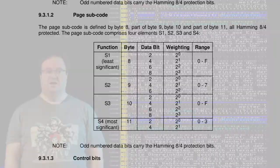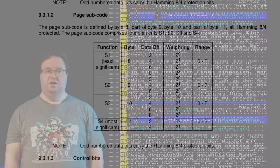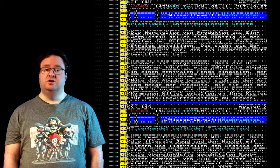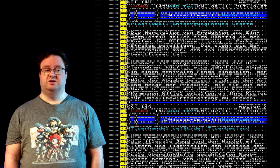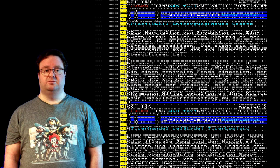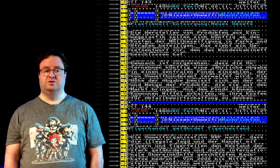When a user instructs the Teletext decoder to display a certain page, the decoder will take the first digit to select the magazine. It then only processes packets from that magazine. Then whenever a header packet with the correct page number arrives, the decoder will start storing the following packets based on the row address. The page ends with a header row for the next page. This fairly simple scheme can be implemented without microcomputers.